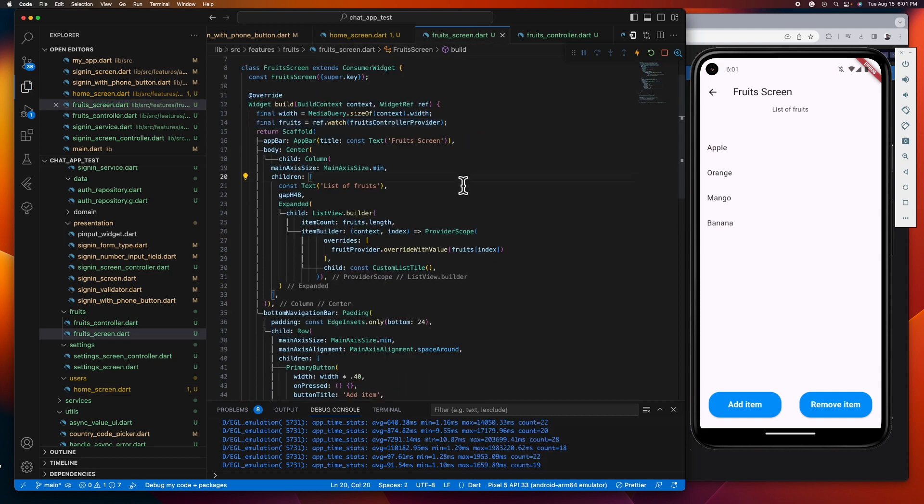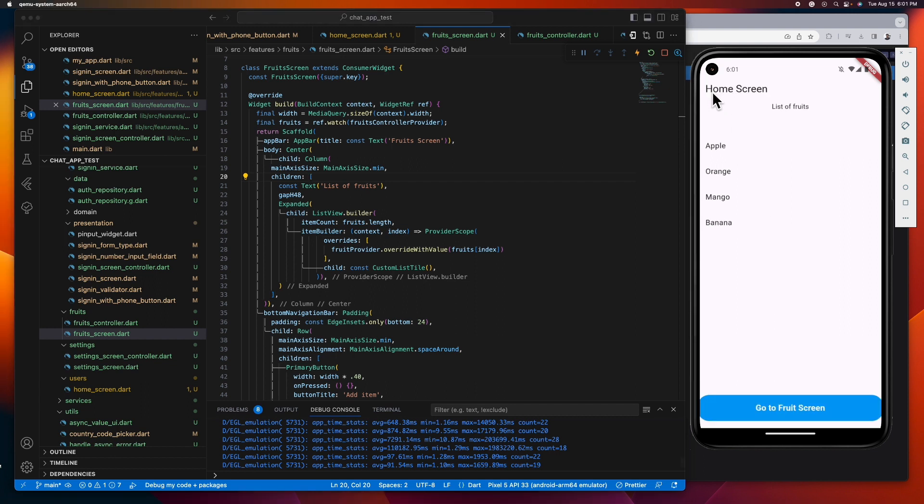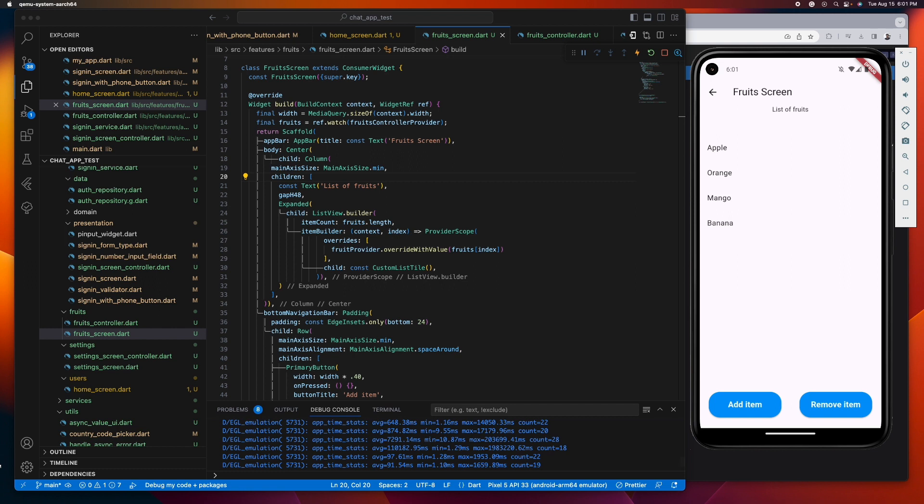There you go, it's correctly displaying the list of fruits now. So let's try to add and remove items to see if the methods we created are working and see if the provider really updates the UI as claimed by the official docs.